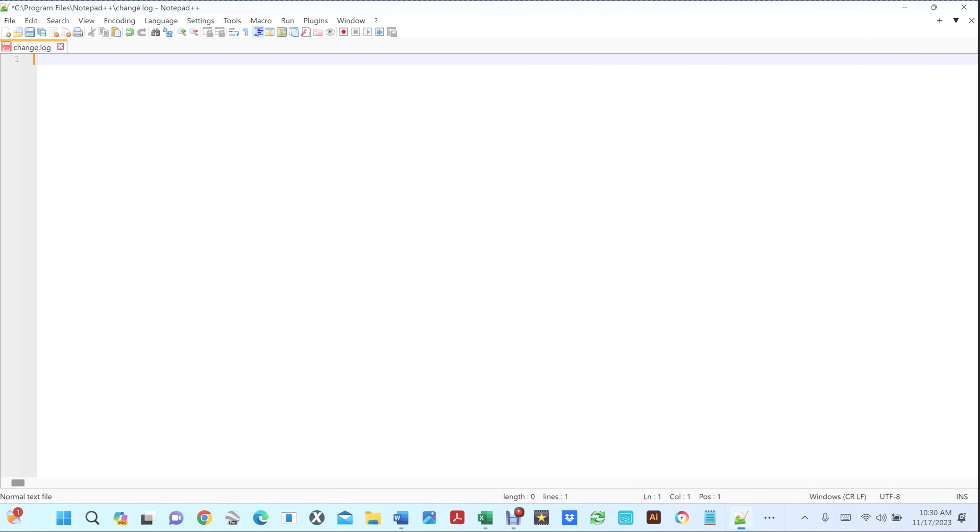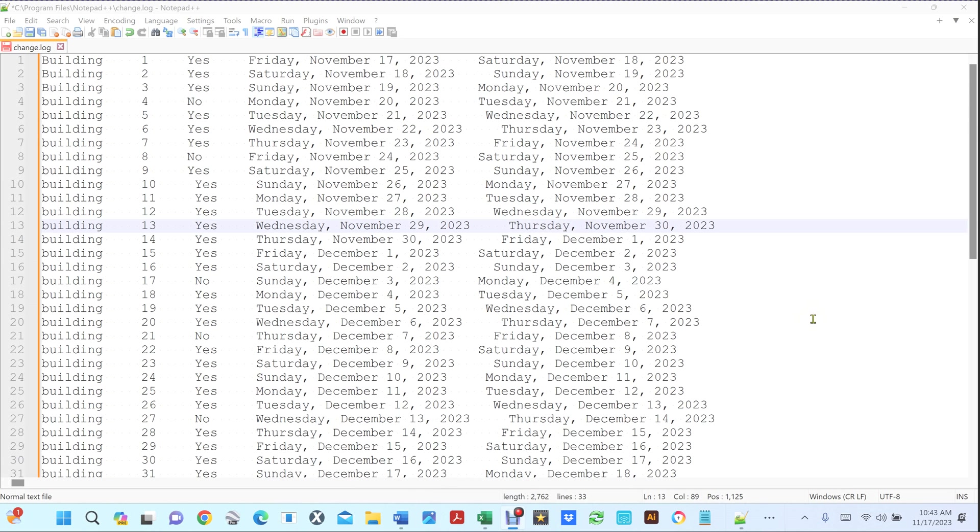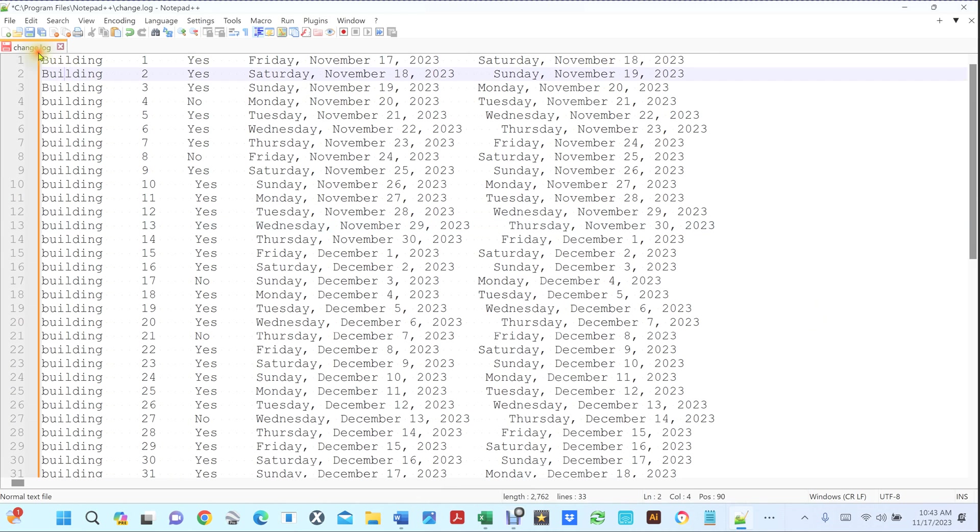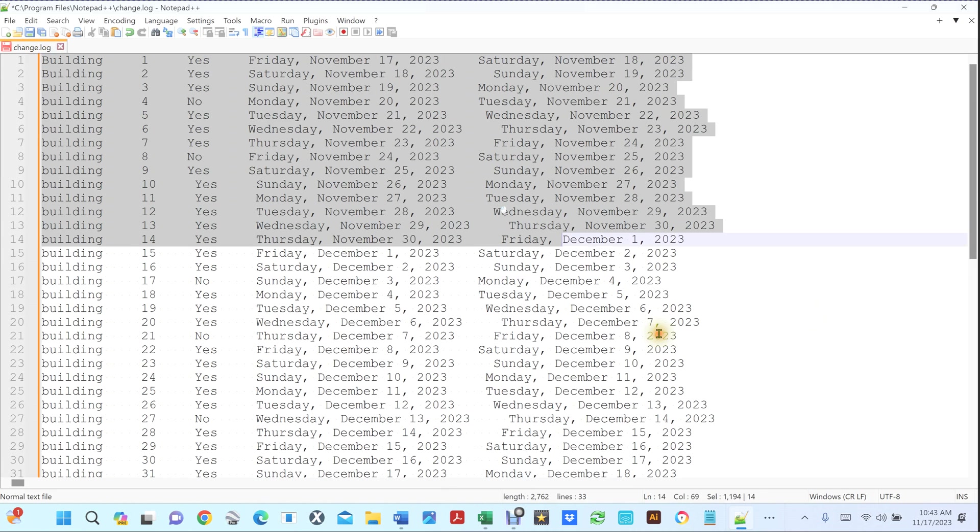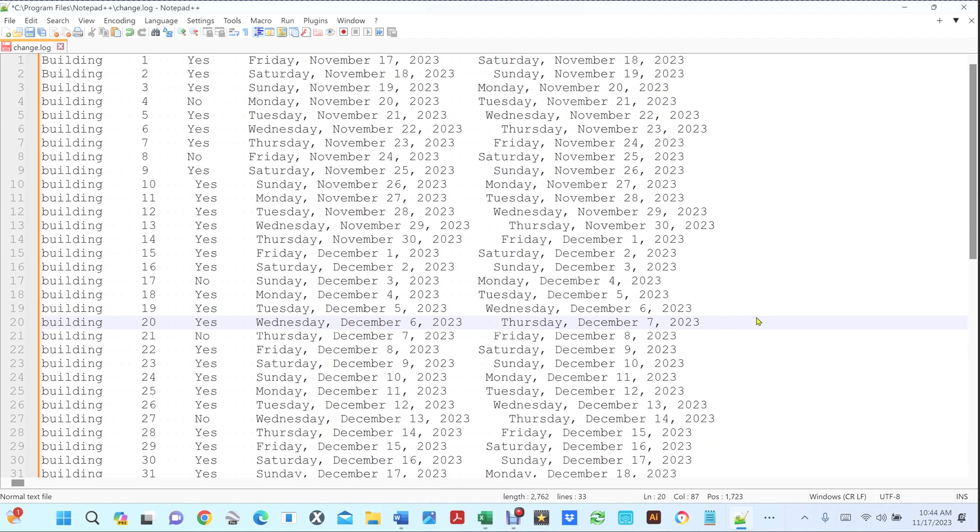And I'm going to hit Ctrl+V in Notepad++. There's a lot of things you can do. First of all, you can select like you would normally on any document.